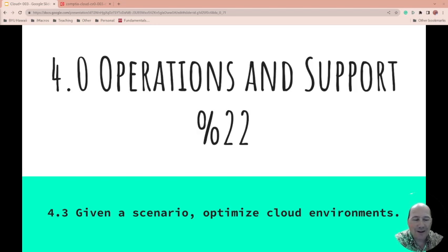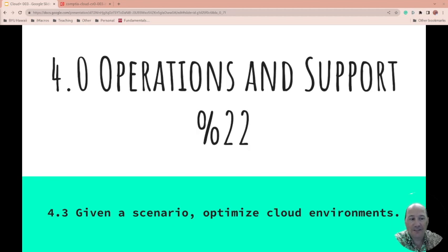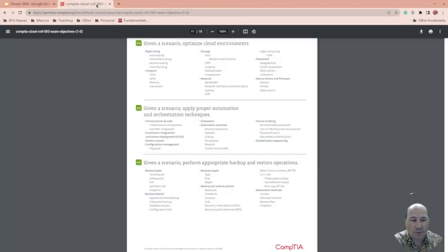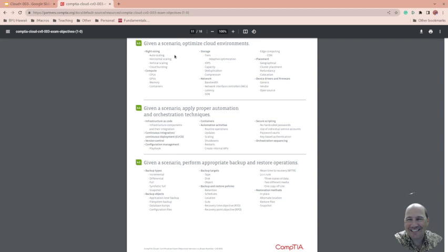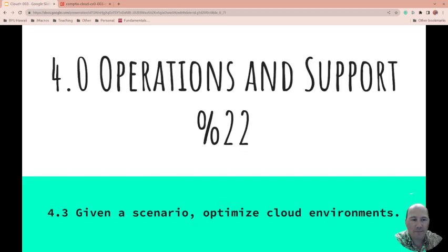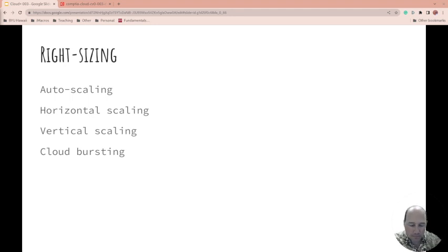Well, here we are on 4.3: Given a scenario, optimize cloud environments. This is part of 4.0 Operations and Support, which is 22% of the CompTIA Cloud Plus exam. Once again, we're using the exam objectives for CV0-003, which I'll link down below. Hey, I caught it this time before the end of the video! This is the section we're doing right here, 4.3. Happy day, let's get started.